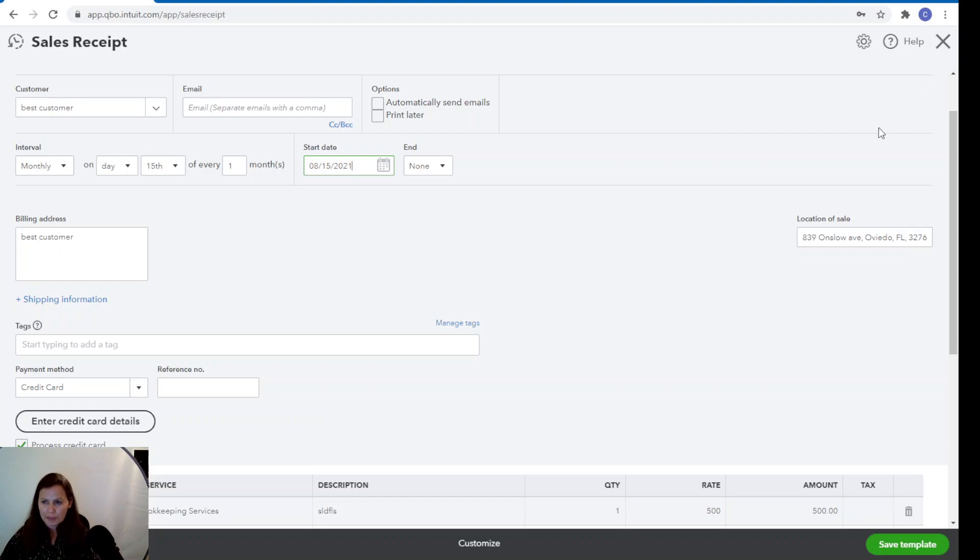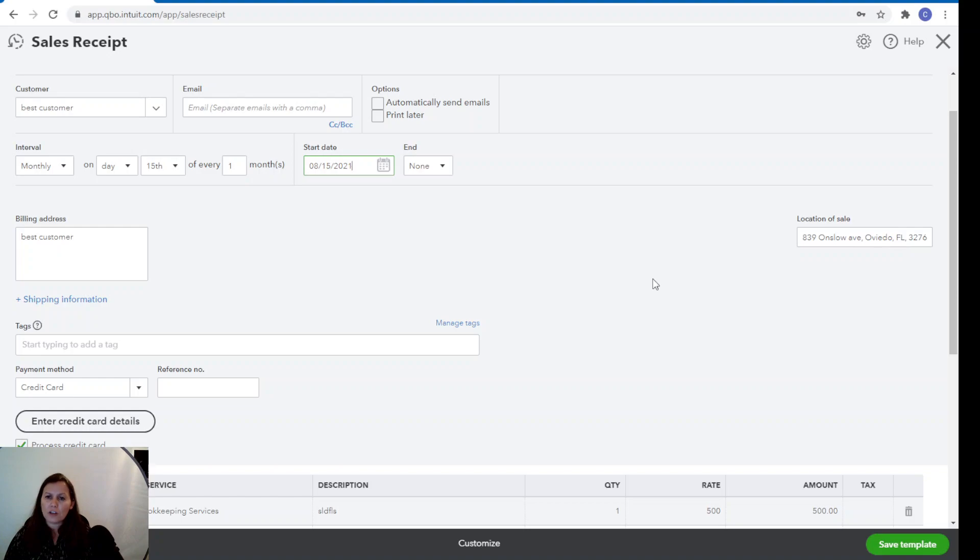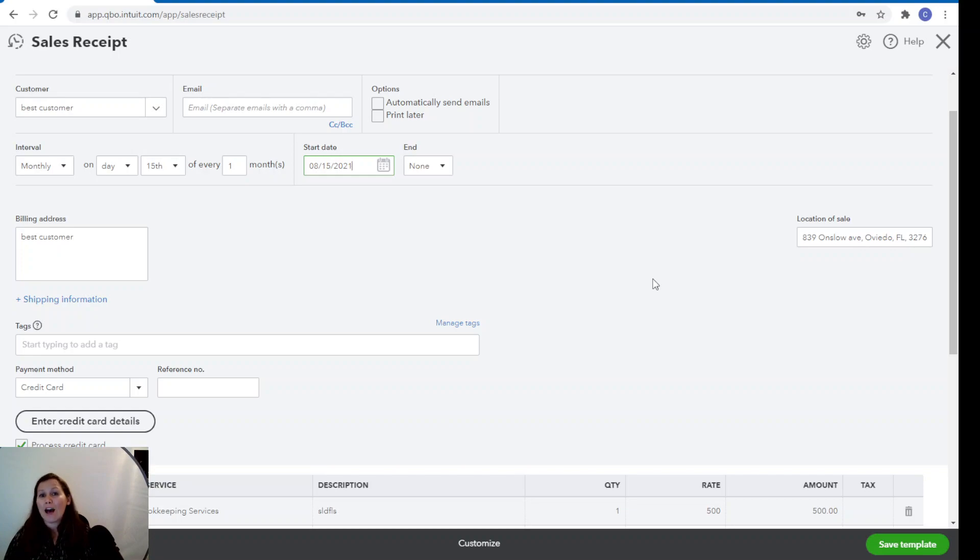Once you save the template and process this sales receipt every month, it will automatically charge the customer. Now, keep in mind, in order to set this up, you will need to get an authorization from your client. And the form is actually in the process with QuickBooks. When you're setting up your recurring sales receipt, QuickBooks is going to give you the forms that you have to send to your clients so that they can sign and authorize you to make that automatic credit card charge, monthly charge.